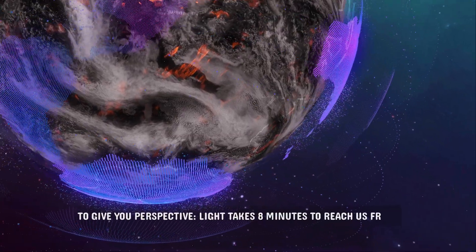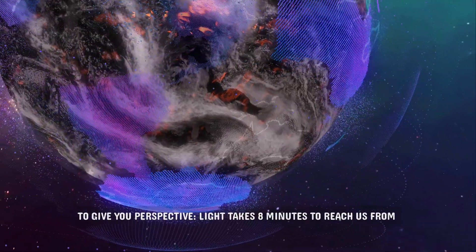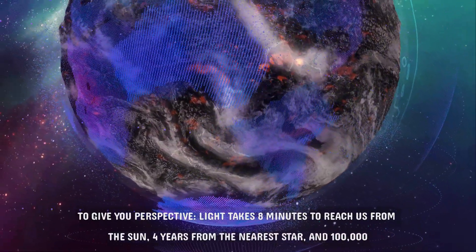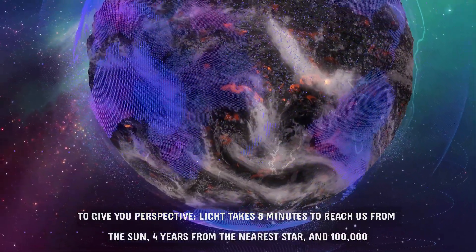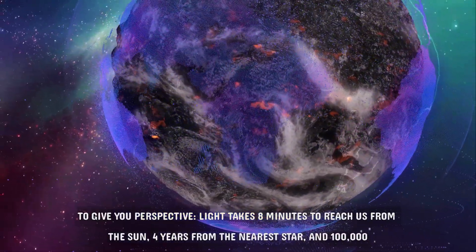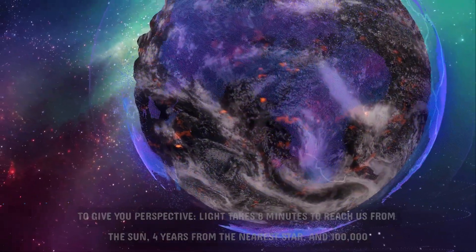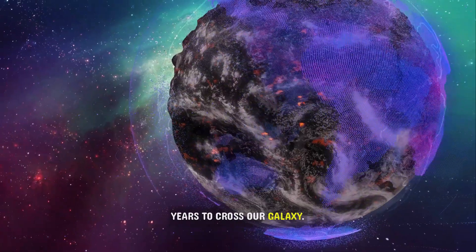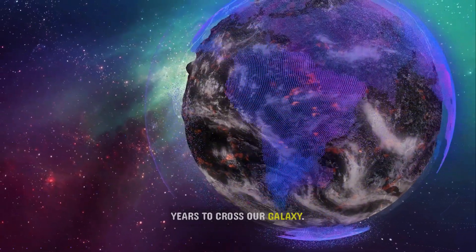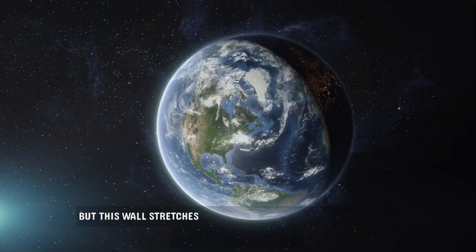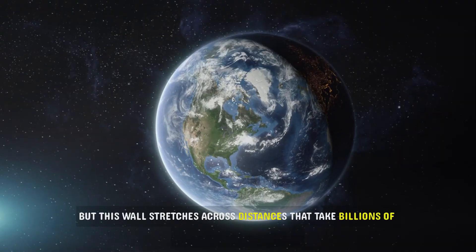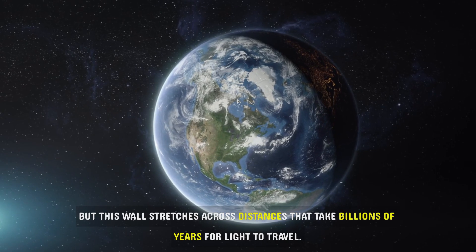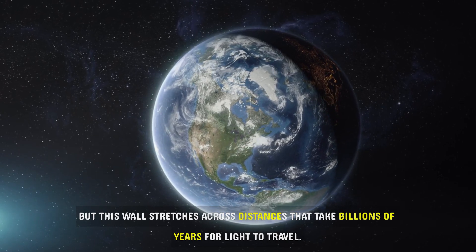To give you perspective, light takes 8 minutes to reach us from the Sun, 4 years from the nearest star, and 100,000 years to cross our galaxy. But this wall stretches across distances that take billions of years for light to travel.